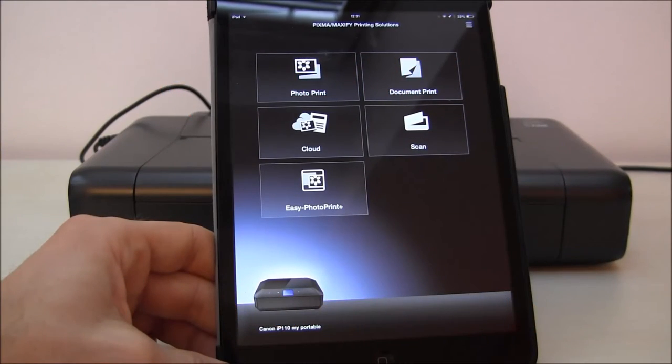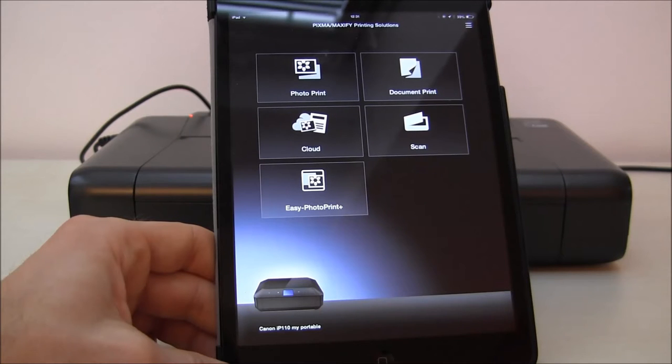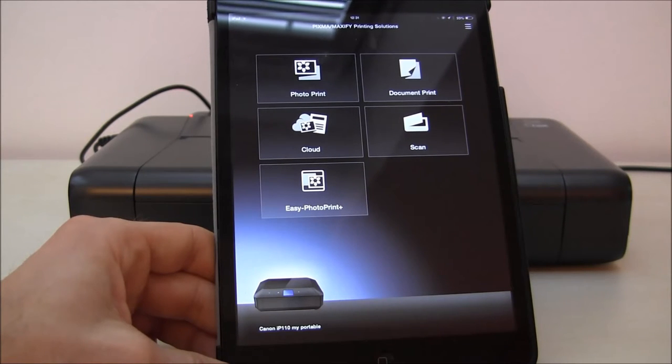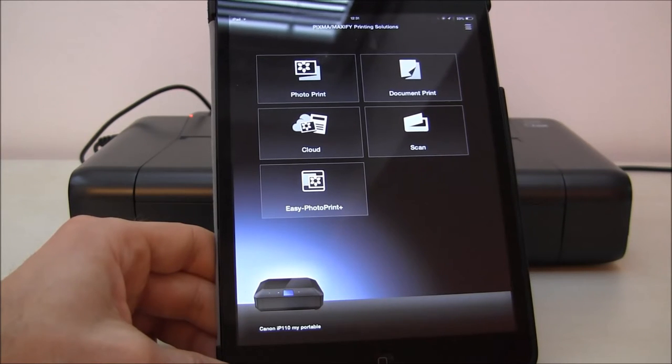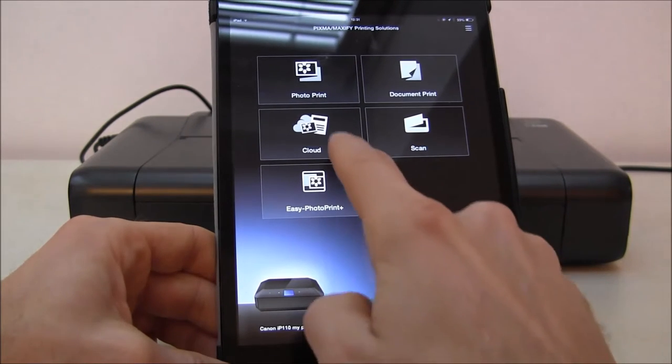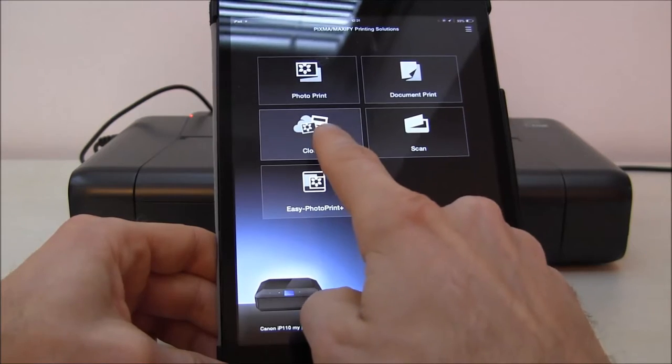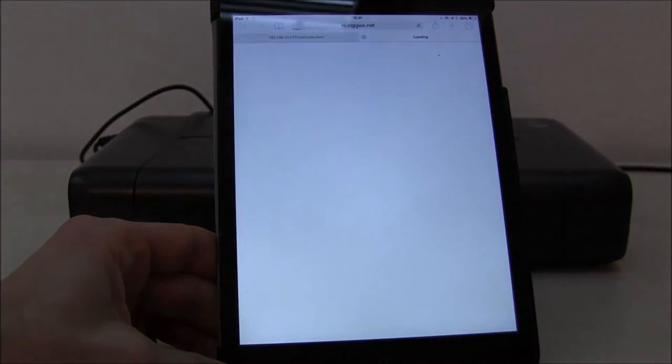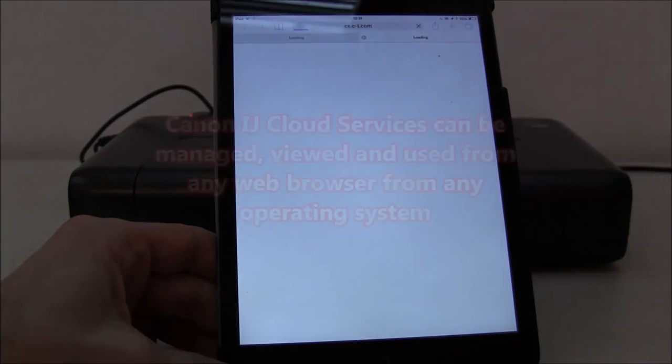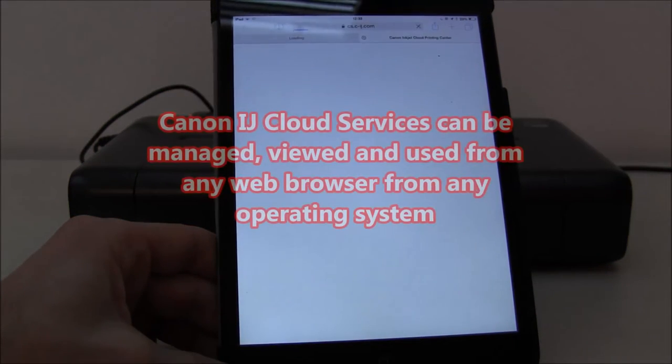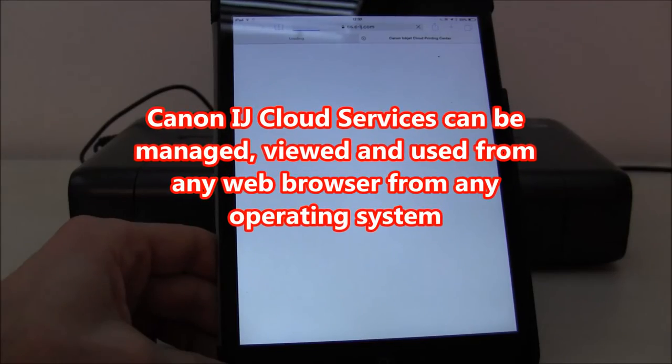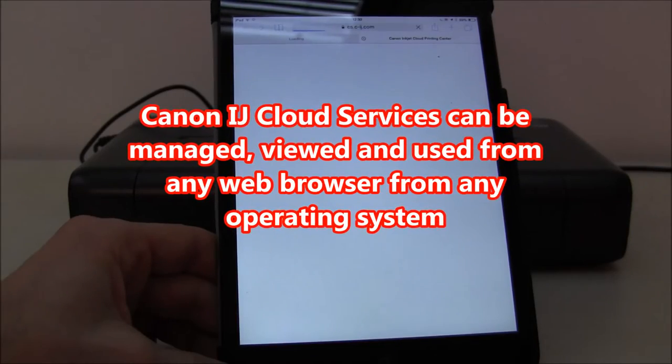My IP110 is already in my Wi-Fi network, so I will show you how to connect it to the cloud so you can see the status and print to your printer from anywhere.